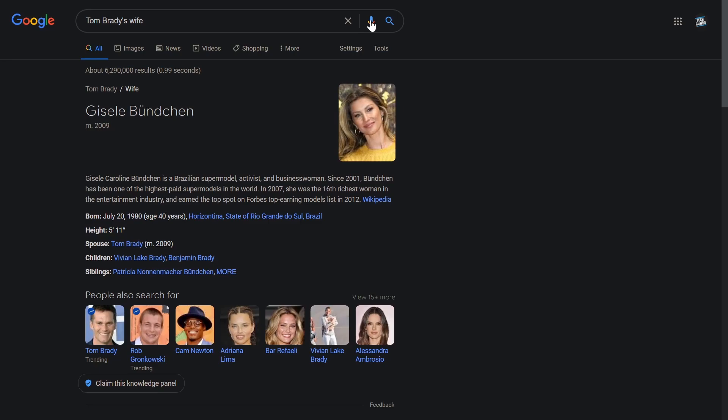The wife of Tom Brady is Giselle Bündchen. Listen up kids. When you grow up, this is what money and fame can get you. Honestly, do you think they'd be married if Tom were bagging groceries at the Piggly Wiggly? Probably not. Let's move on.